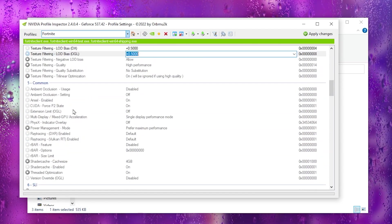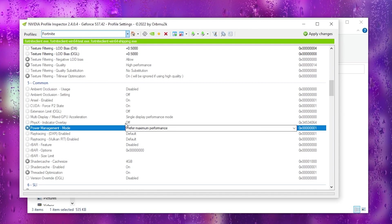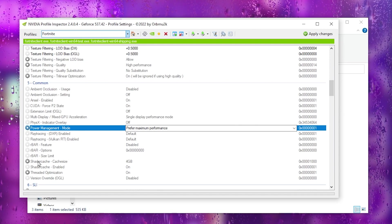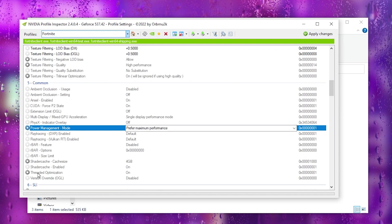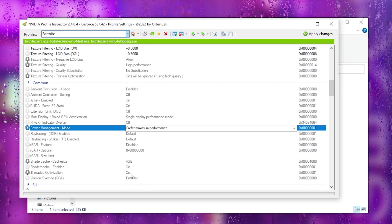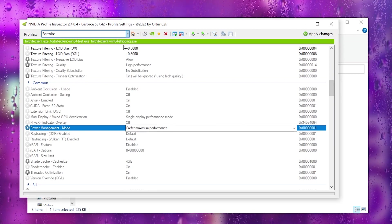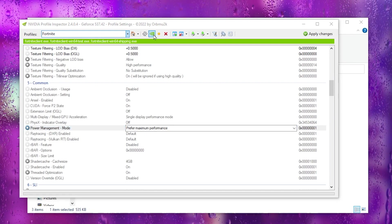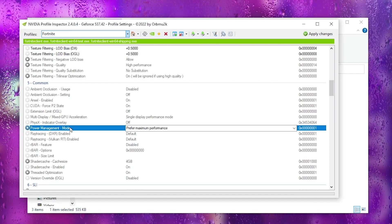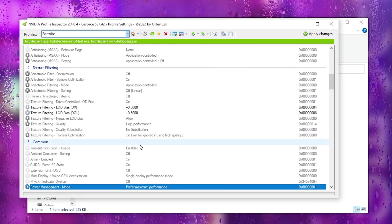Go to the next tab and apply the same LOD BIAS settings. Then scroll down and set Power Management Mode to Prefer Maximum Performance, set Shadow Cache Size to 4GB, and turn on Thread Optimization. Click the Apply button to apply all settings to your Nvidia profile. If you want to revert to normal settings, use the revert option, then hit Apply and save.